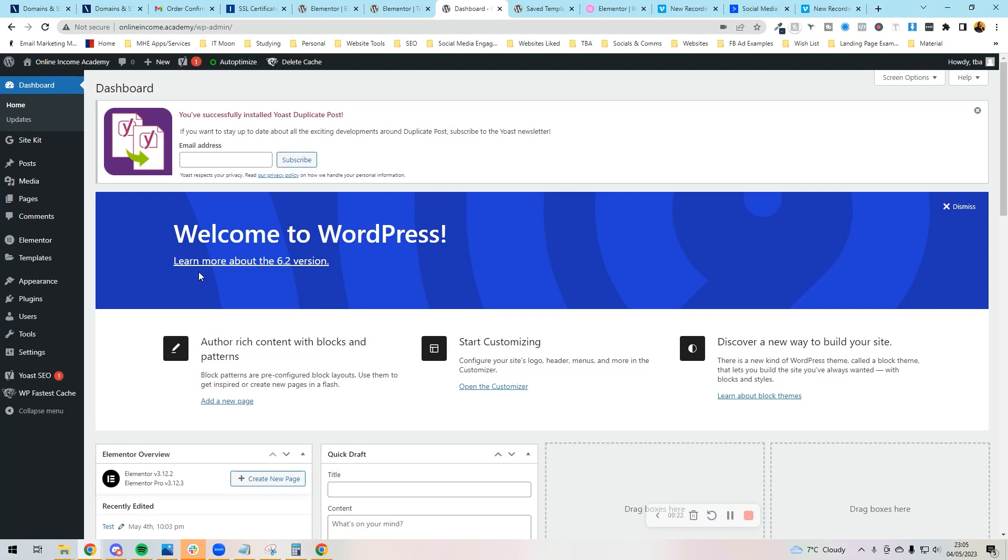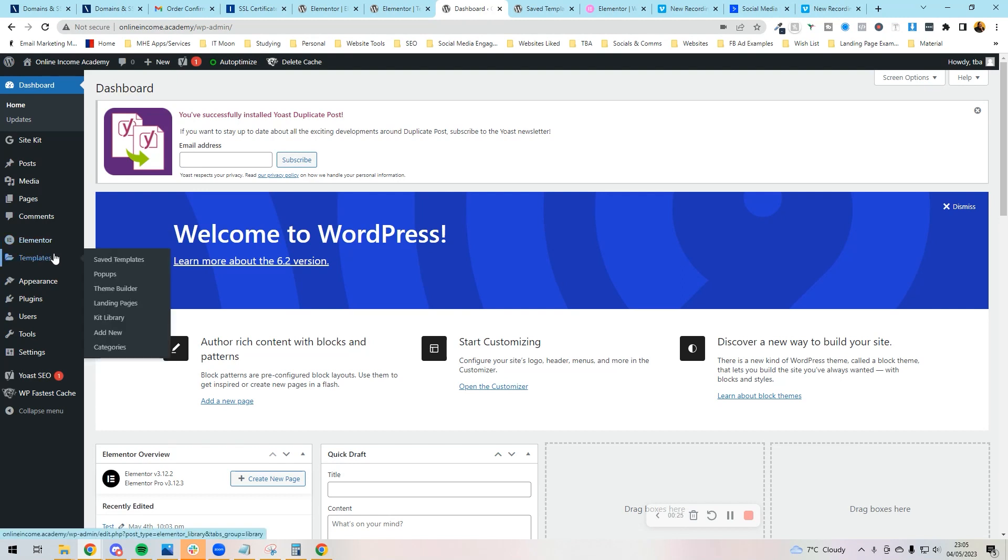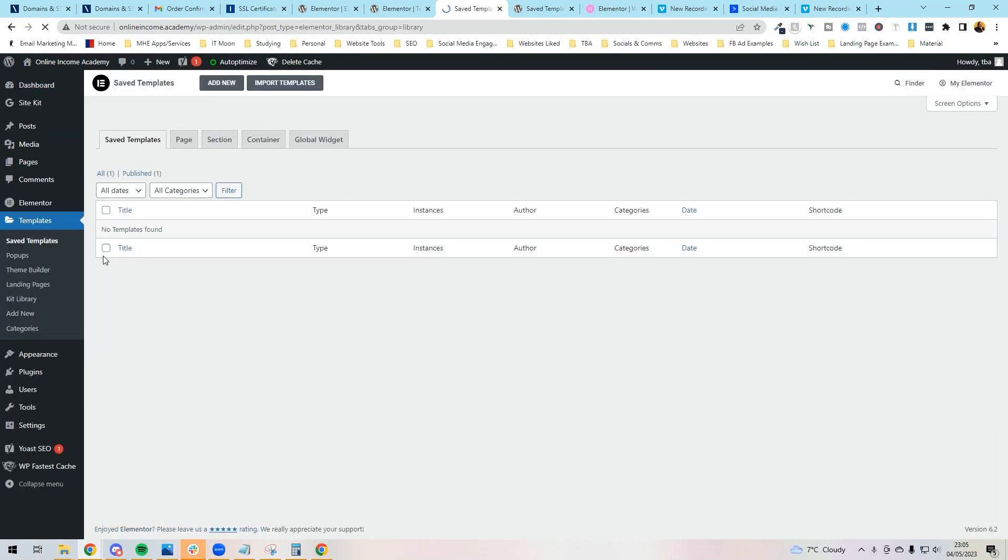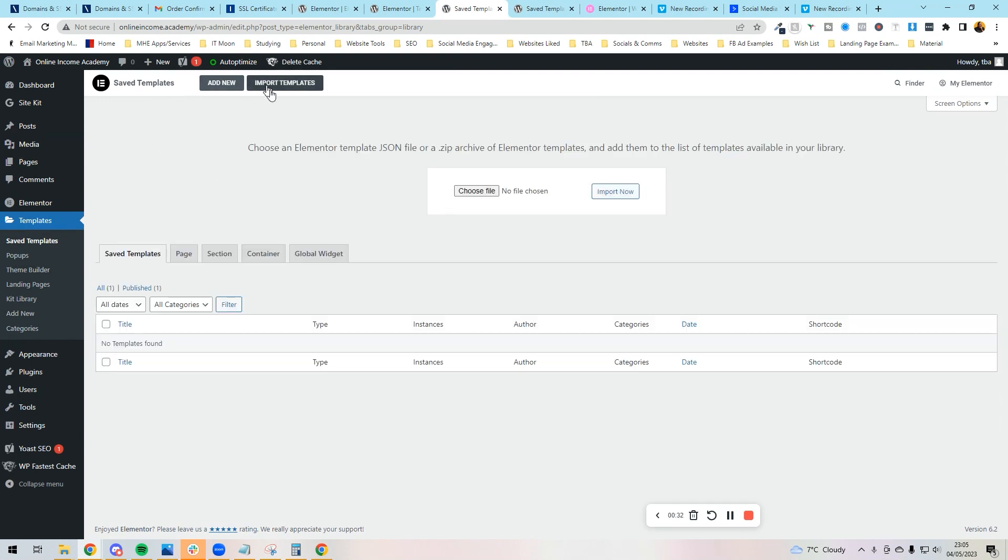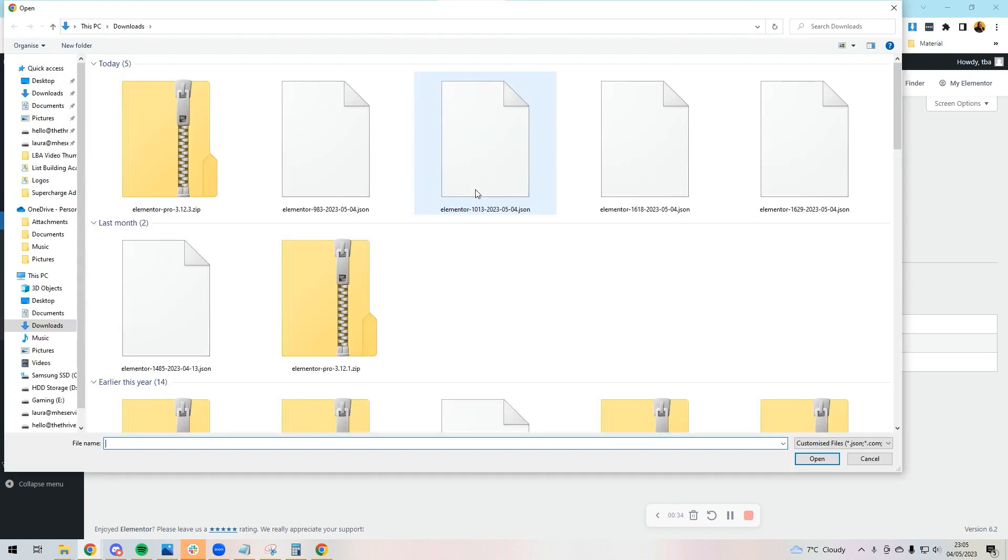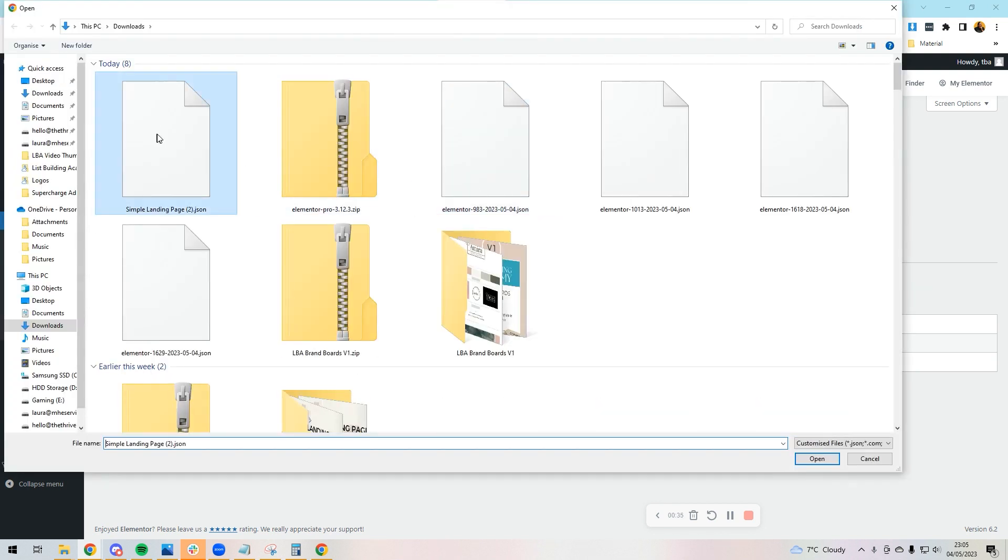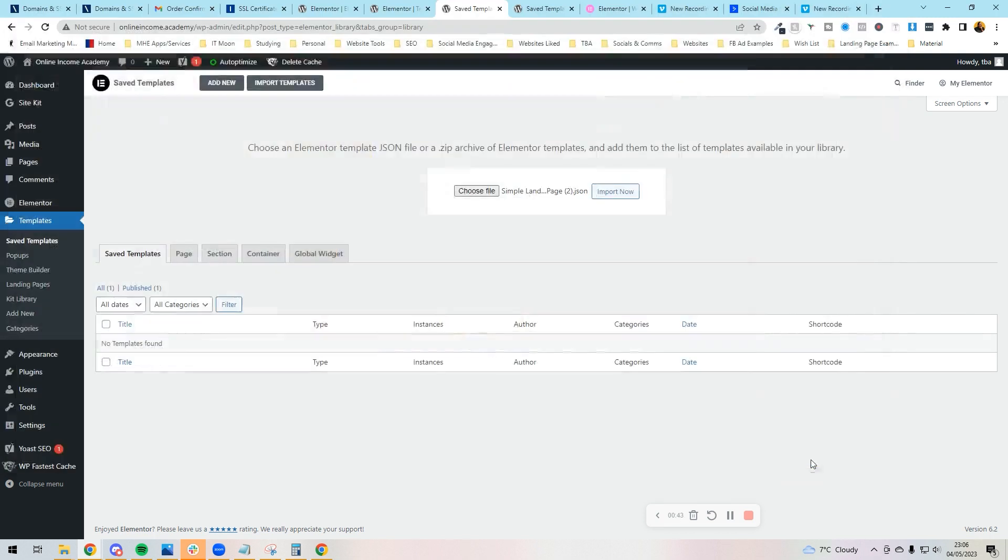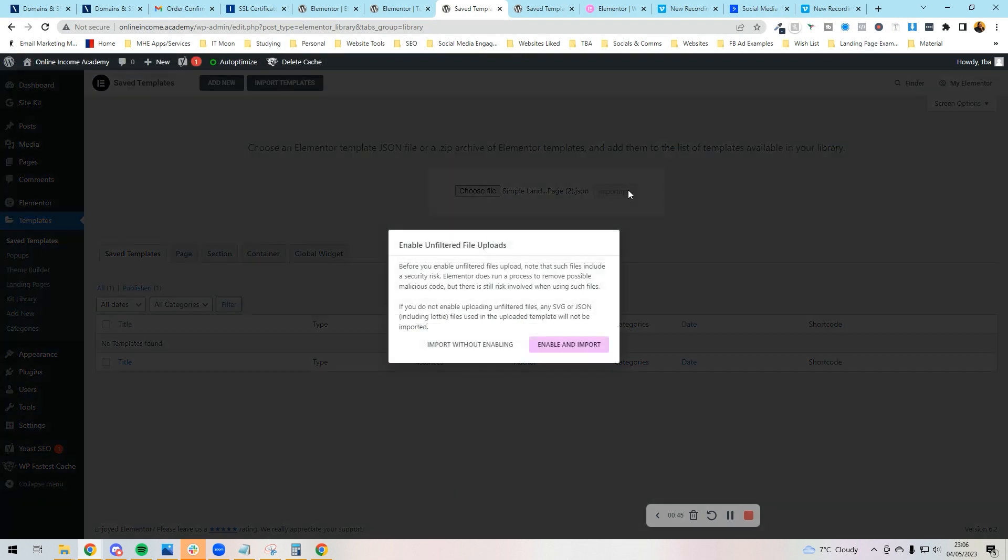There's two ways you can do it. I'm going to show you the first way, which is in Templates and Saved Templates. What you can do is press Import Templates at the top, choose your file, and you can import that in. This is the simple landing page that I've downloaded. You can see it's got a .json on the end, and I would press Open.